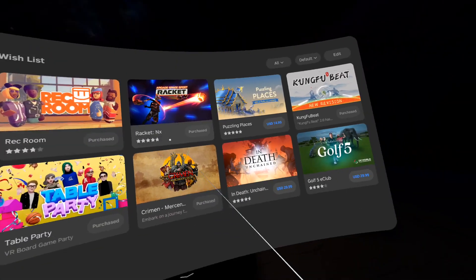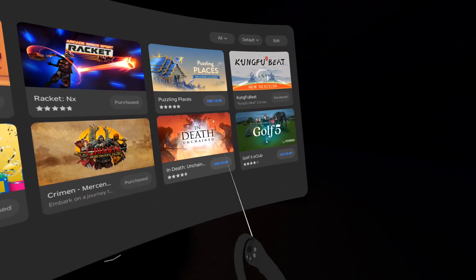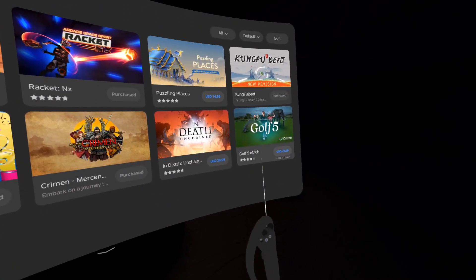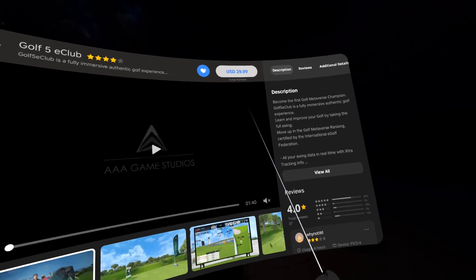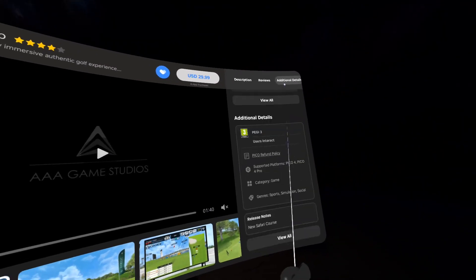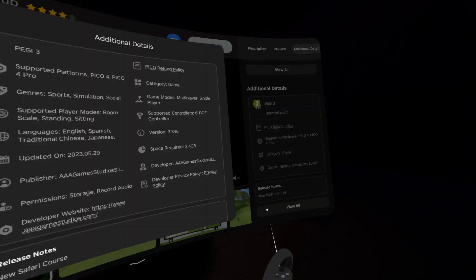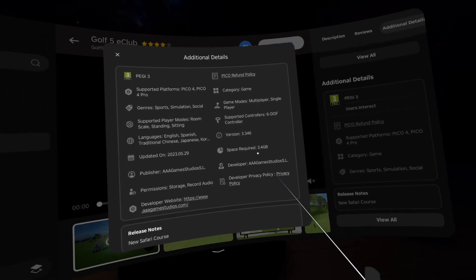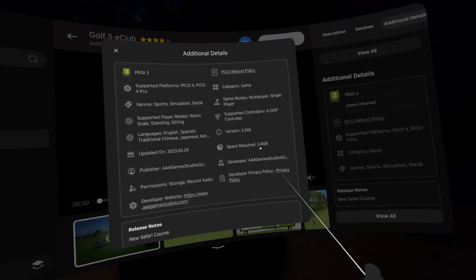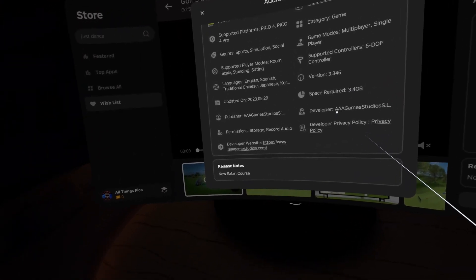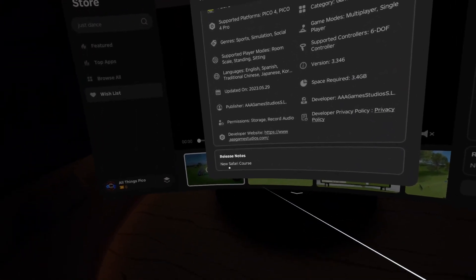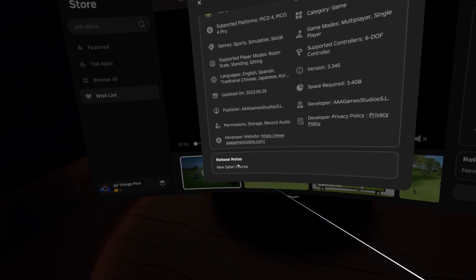And last but not least, Golf 5 eClub. This one is 3.4 gigabytes in size and we have new Safari course.